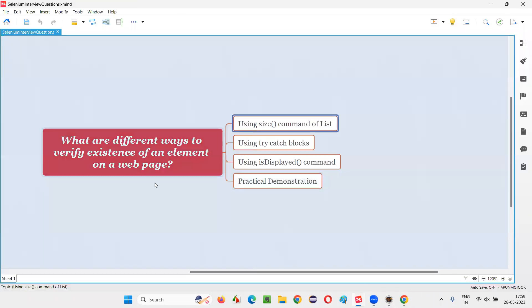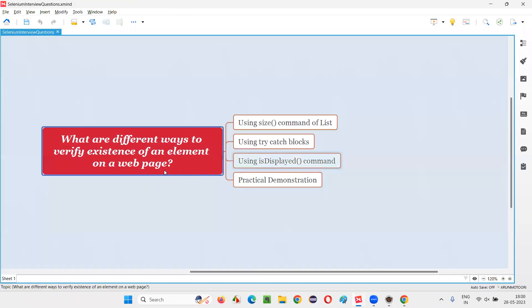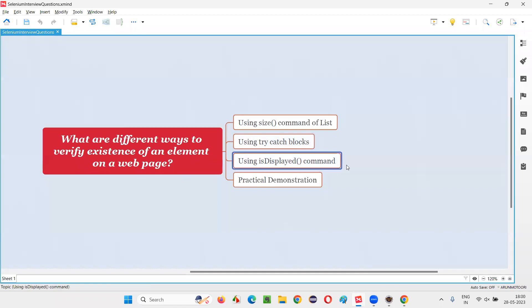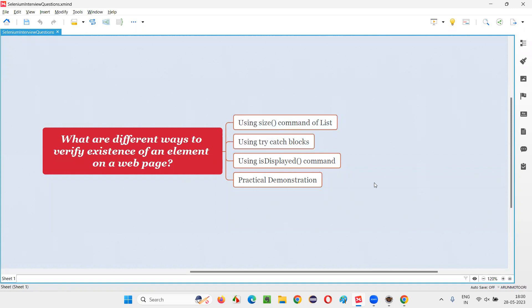You can use any of these approaches. In real time, we generally use the isDisplayed() command. If not, in some situations, you may have to use either the size command or try-catch blocks — it's up to you. That's all for this session. Thank you. Bye bye.